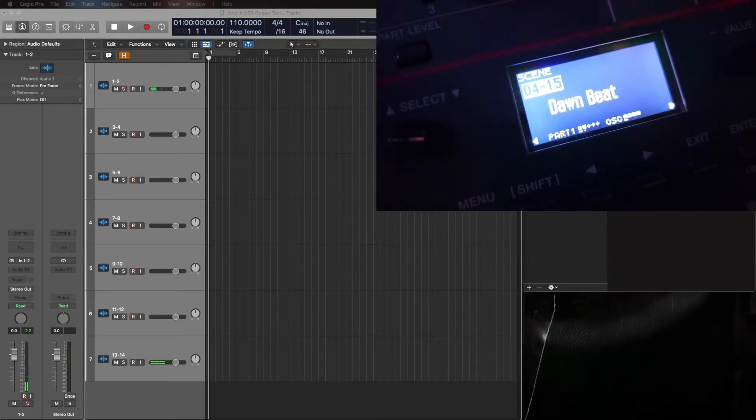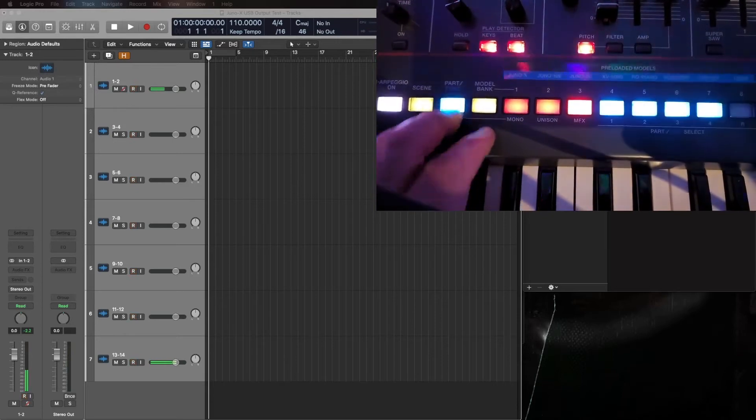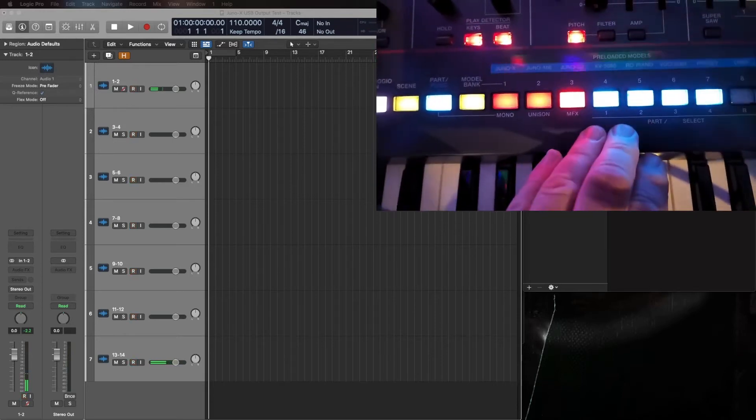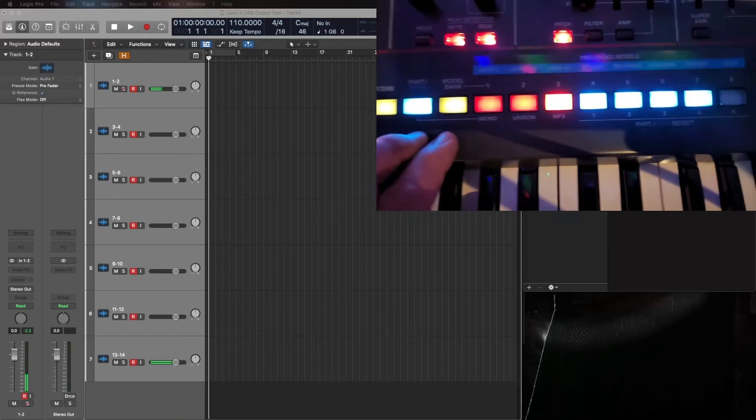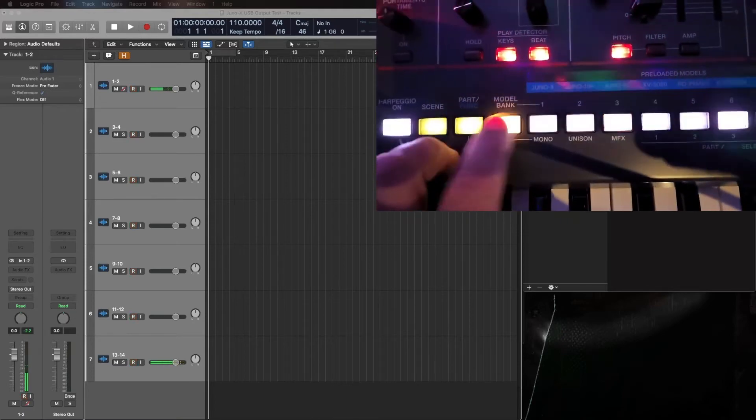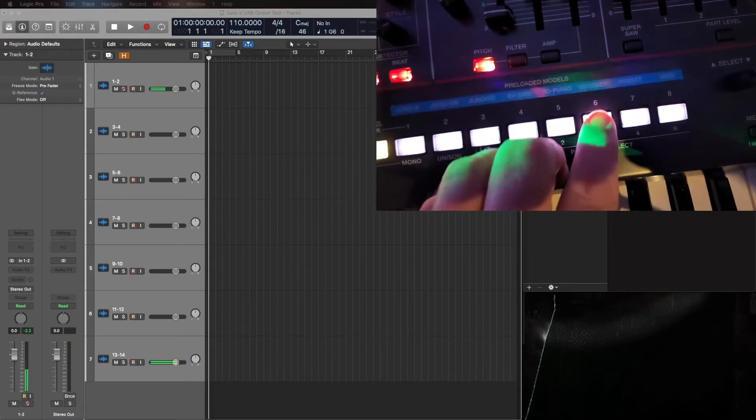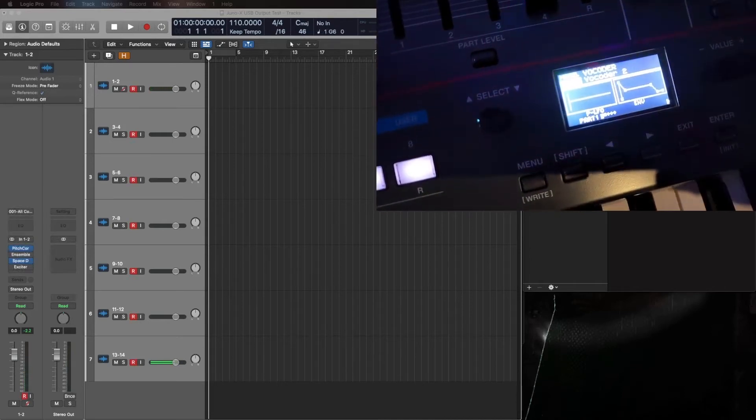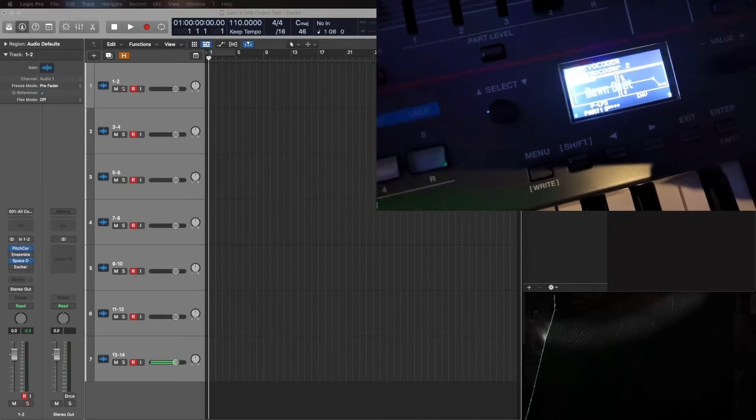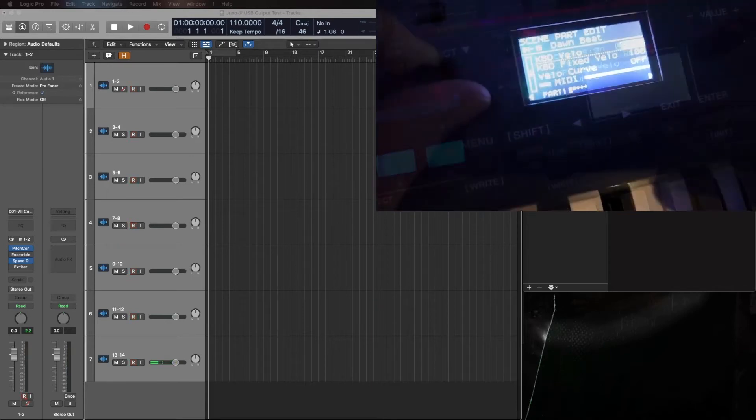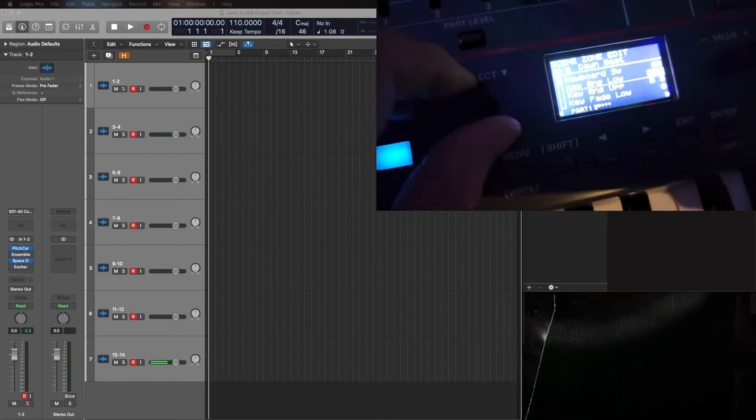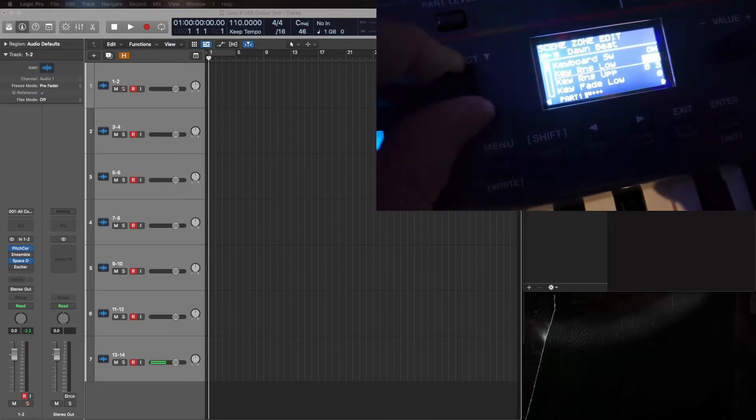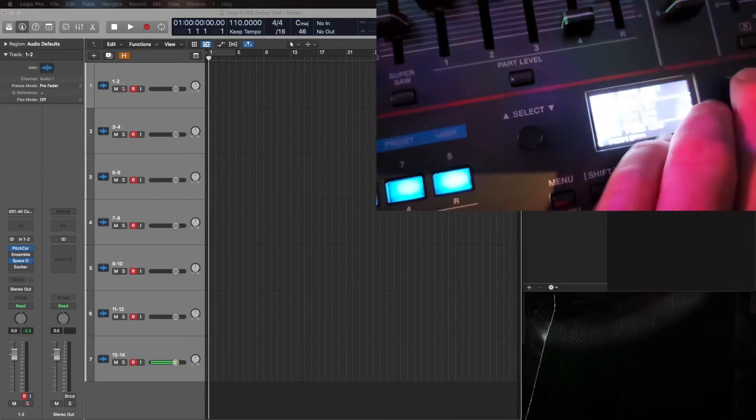So the vocoder operates on part one, number one, and we want to set that to model bank vocoder. Now on the scene I need to adjust the part edit, so arrow twice, scroll down to the bottom, adjust the key range for the upper all the way up to the top.